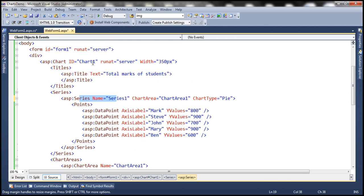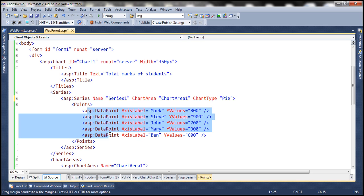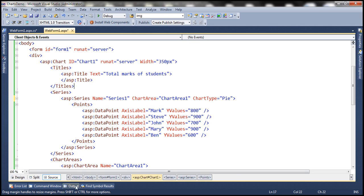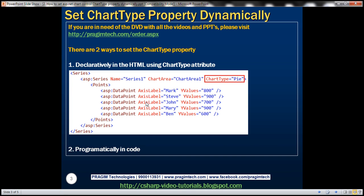Basically with this chart type attribute we are telling it we want these data points to be displayed using a pie chart. So there are two ways to set the chart type property of the chart control: one is declaratively in the HTML using the chart type attribute, and the other is programmatically in code.